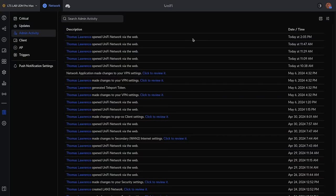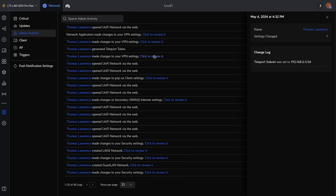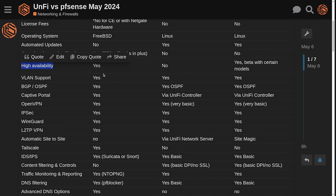Now UniFi does have logging of what the users did. So you can see when I opened things or reviewed changes to the VPN, but you can't roll back to these. I can only see what changes were made. Like for example, the teleport subnet, I did change the range on that, but you can't go back and reverse it, but at least you know what I changed.